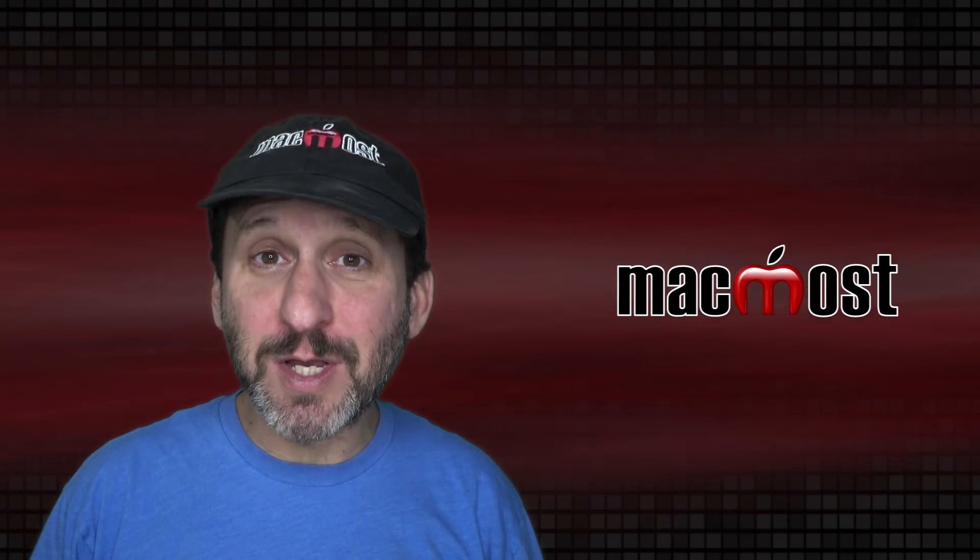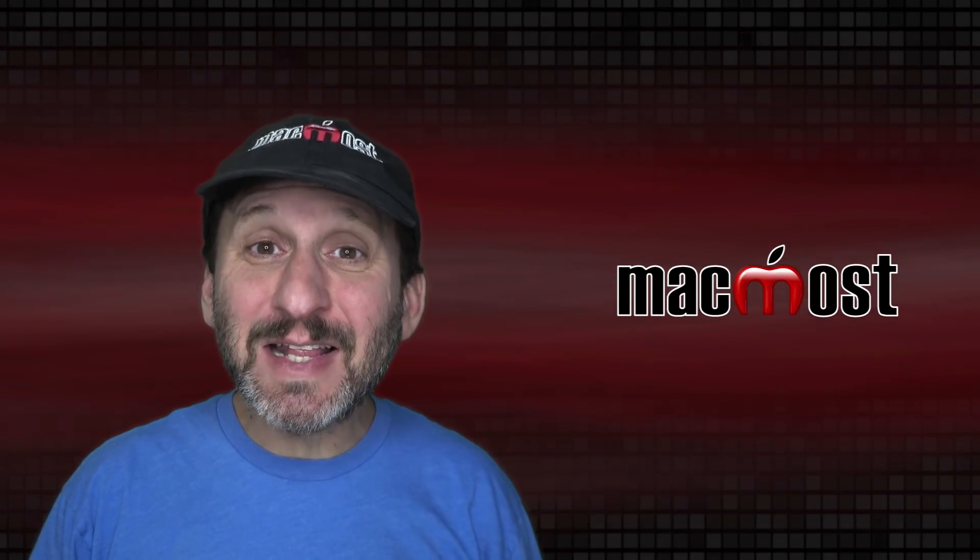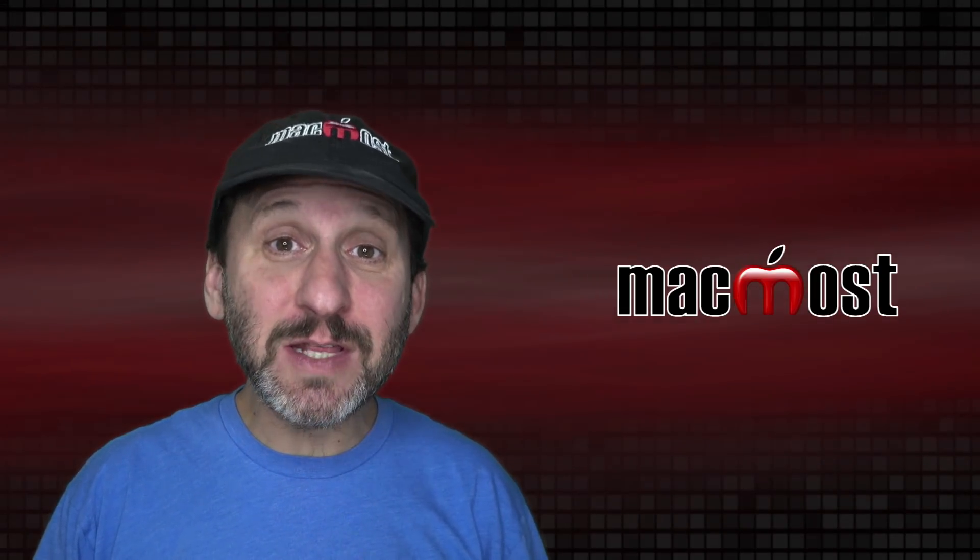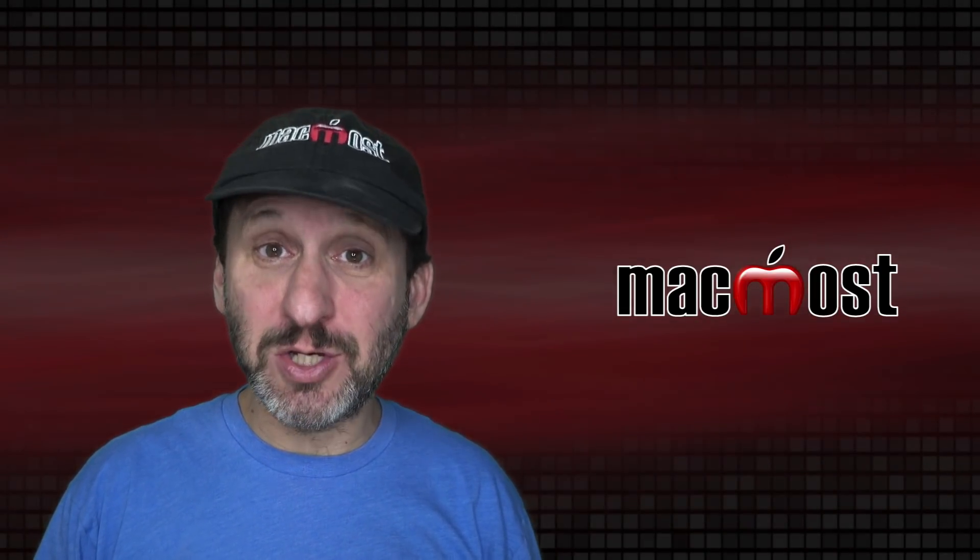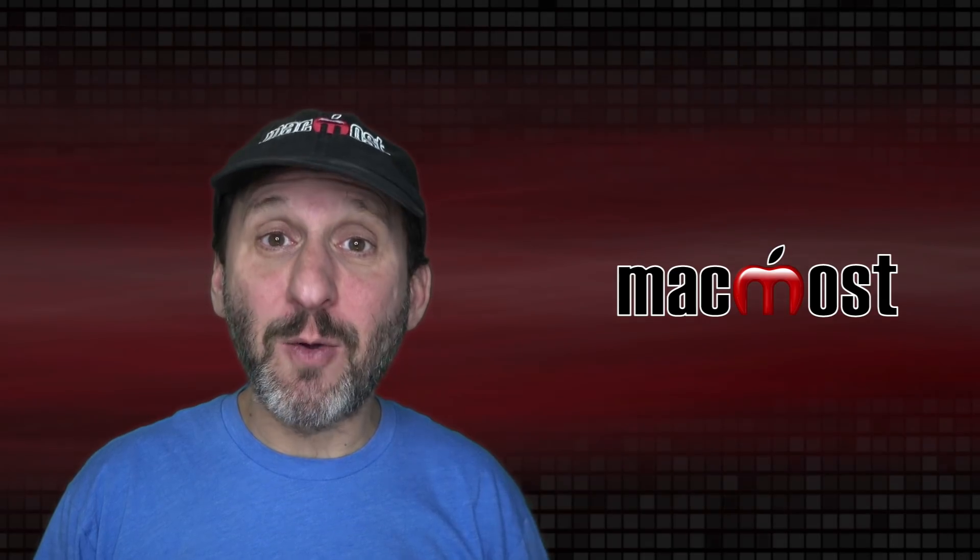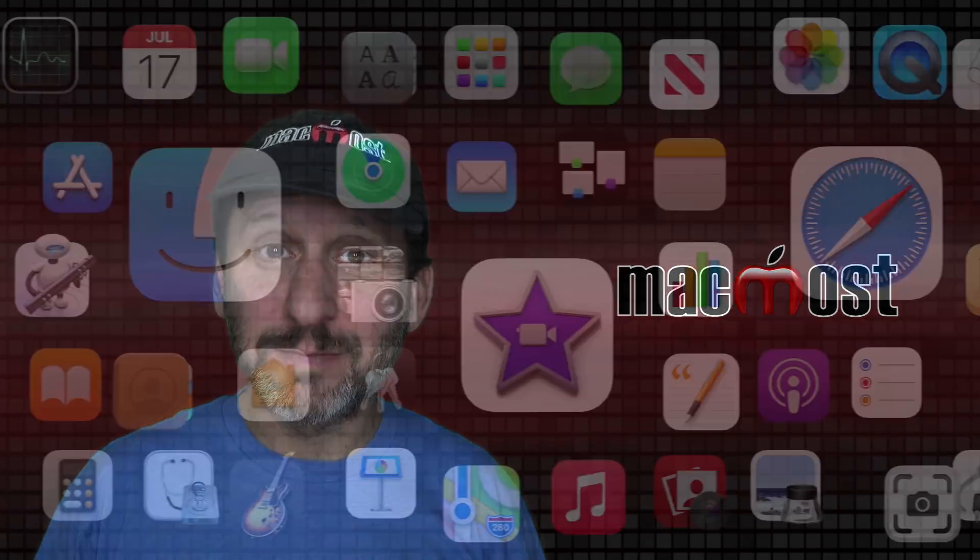Hi, this is Gary with MacMost.com. Today let's take a look at everything that's new in the Messages app in macOS Big Sur.